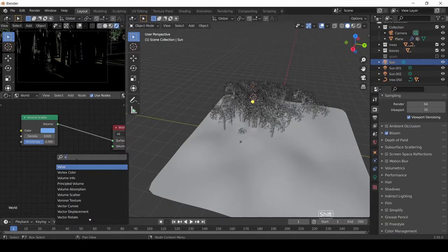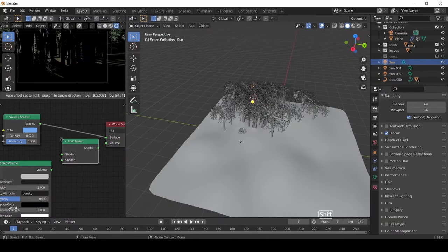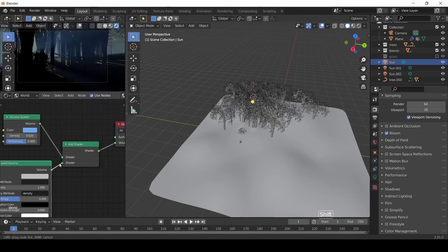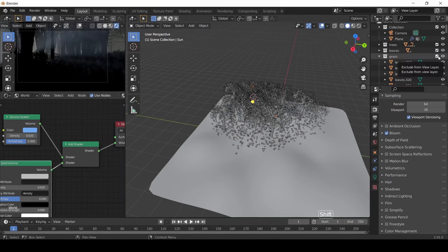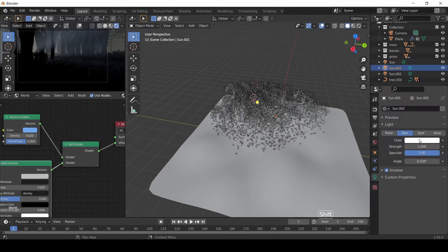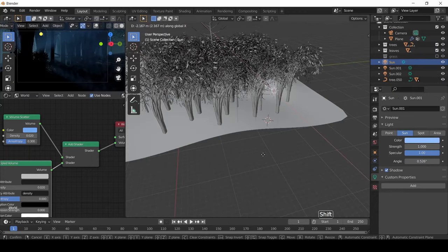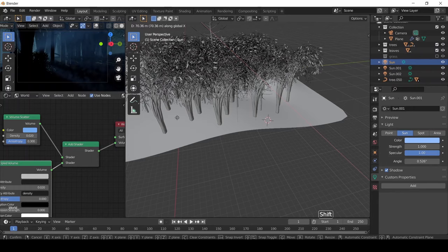Then again in the World Shader, we add the Principled Volume node, and then the Add Shader node. Connect the output of both the two nodes to the Add Shader node, and connect the Add Shader node to the Volume node. Then give the color to the light we have added and do some proper alignment of the light to get the correct light in the scene.